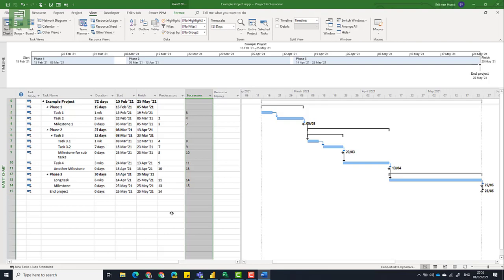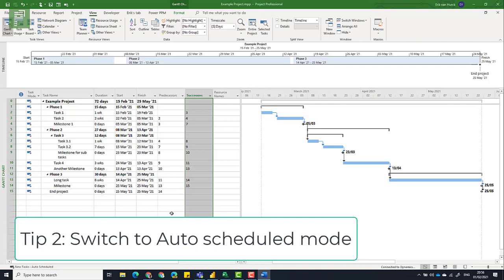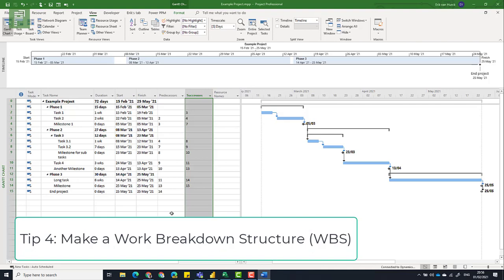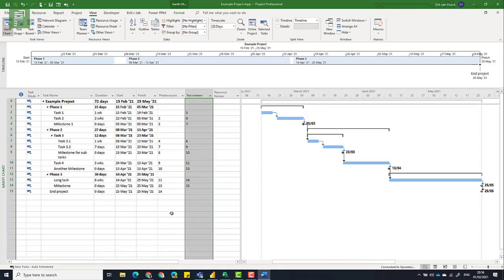So summarizing, if you're starting from scratch, and you won't do that a lot because most of the time you'll copy a project or you'll use templates from your organization. But if you are doing something completely new in your organization, build a new schedule from scratch. But make sure you activate the project summary row. You switch to auto-scheduled mode. And there's a link down below for why. Set the project start date. Provide the WBS. And close the chain of dependencies. Those are key factors for having a successful project schedule.